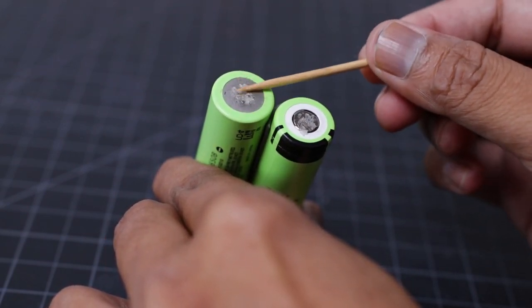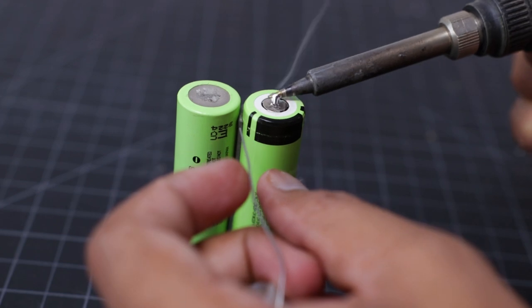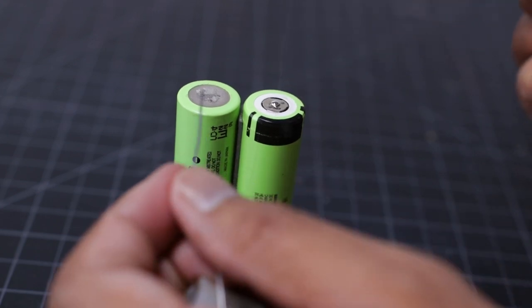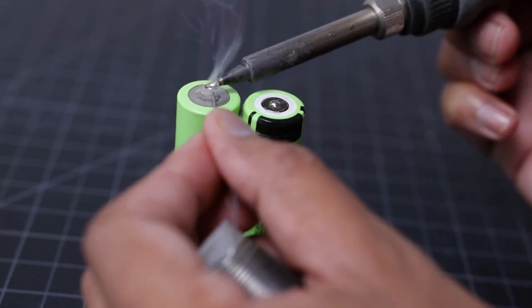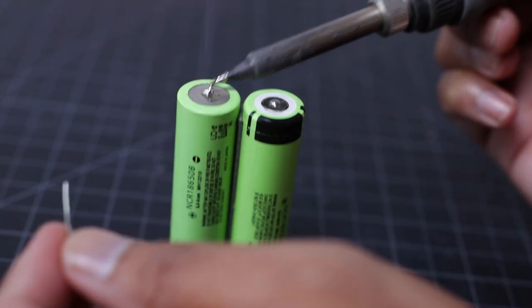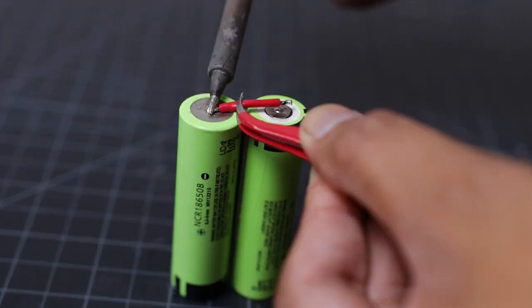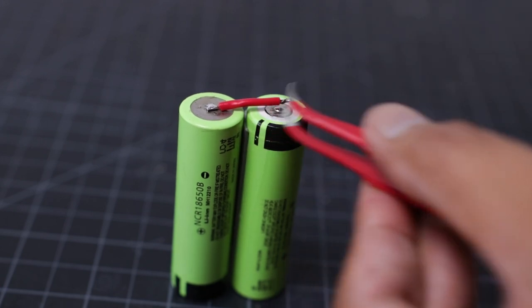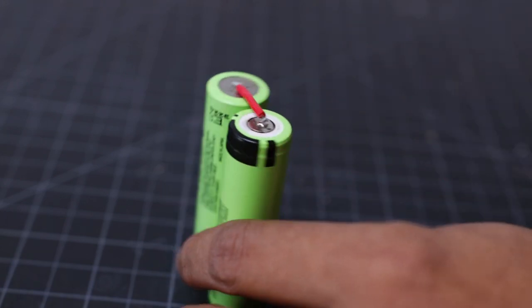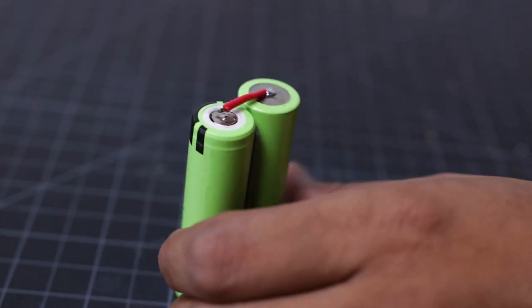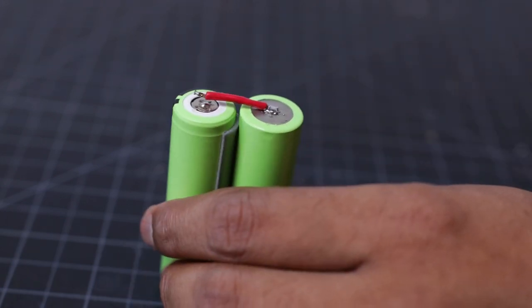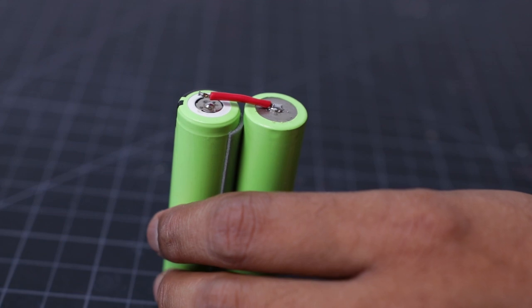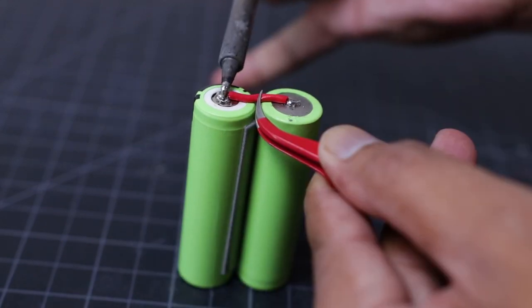I will recommend to use a high-quality soldering iron. Remember, the heat transfer from the soldering iron to the battery will damage the battery life. So, I will highly recommend to use a spot welder if you have.